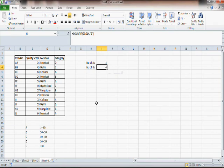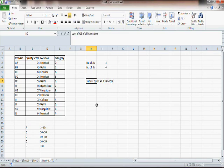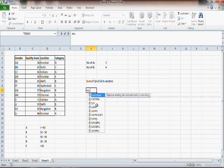Now what if you want to find out the sum of the quality scores of all A category vendors? There is a function called SUMIF, and that is what you want — you have to sum if the vendor is A category.